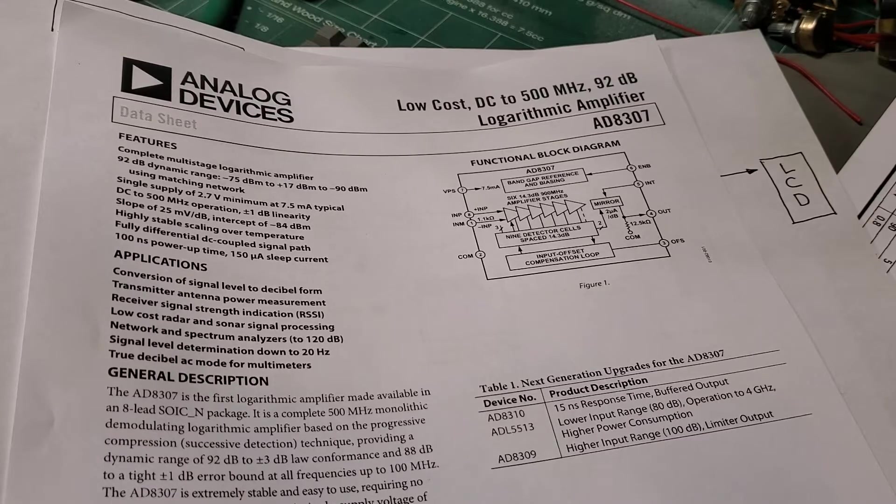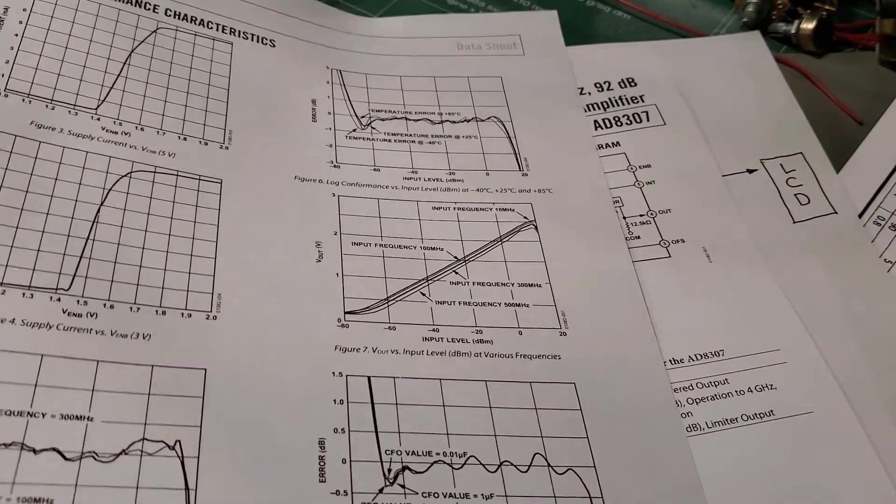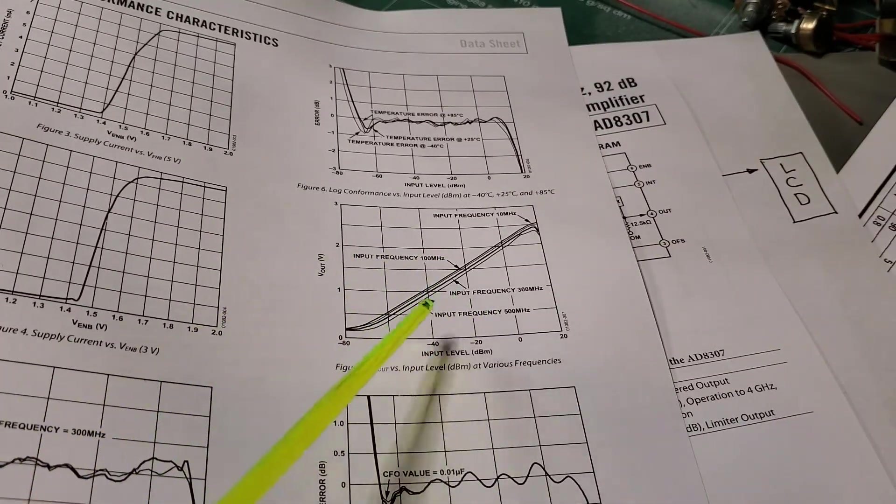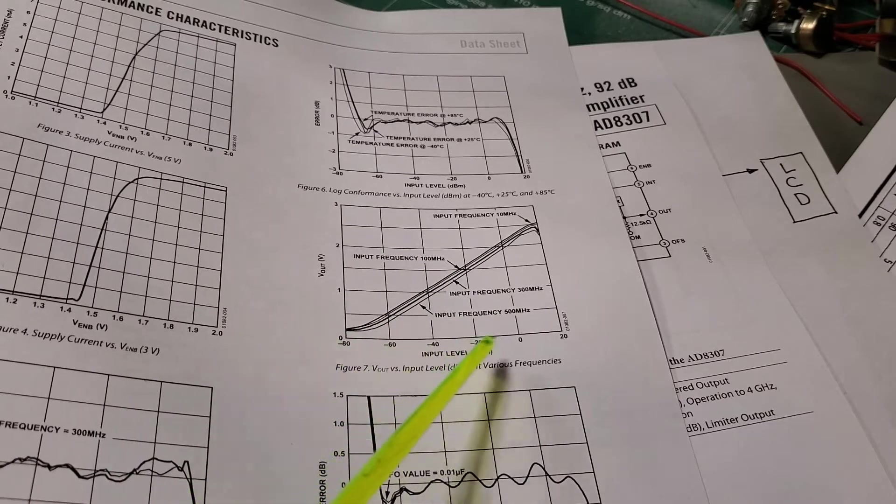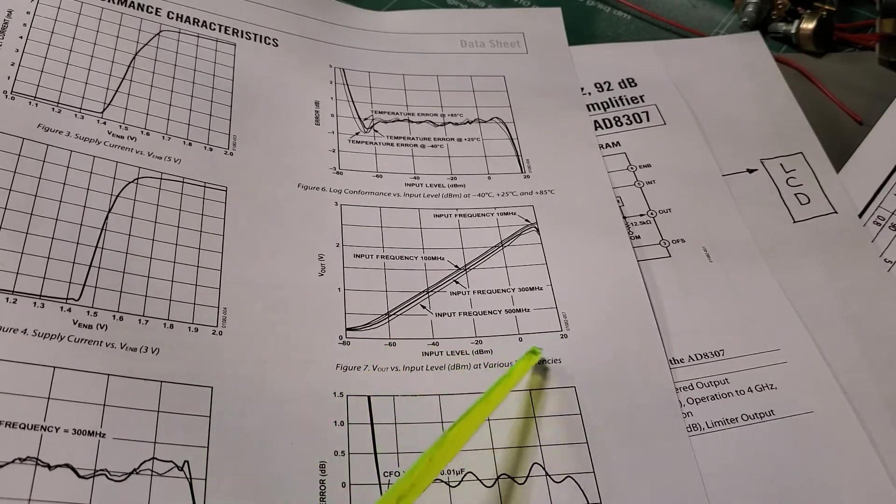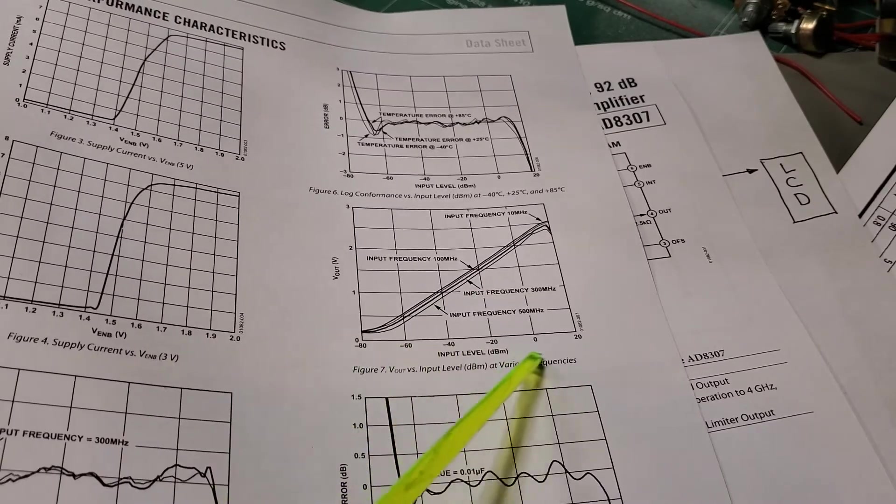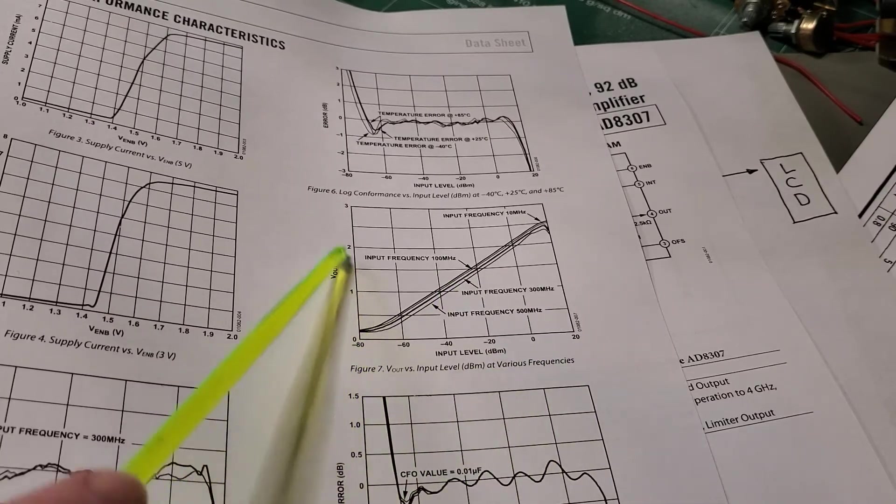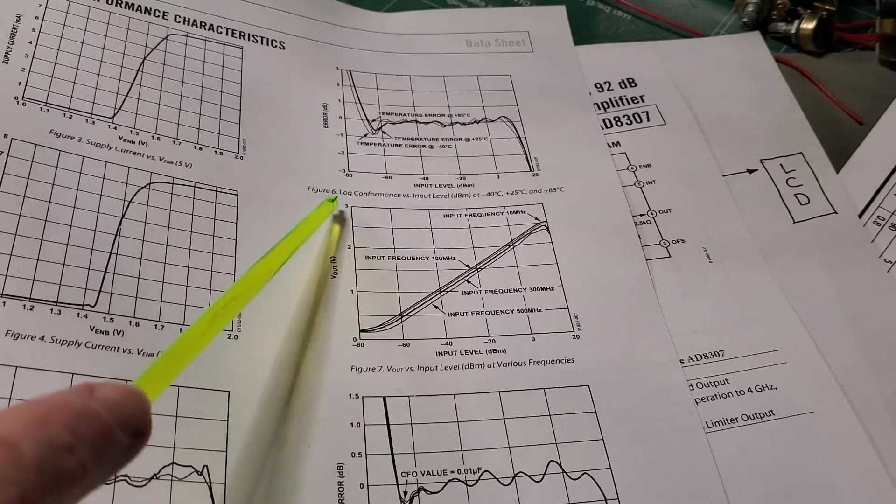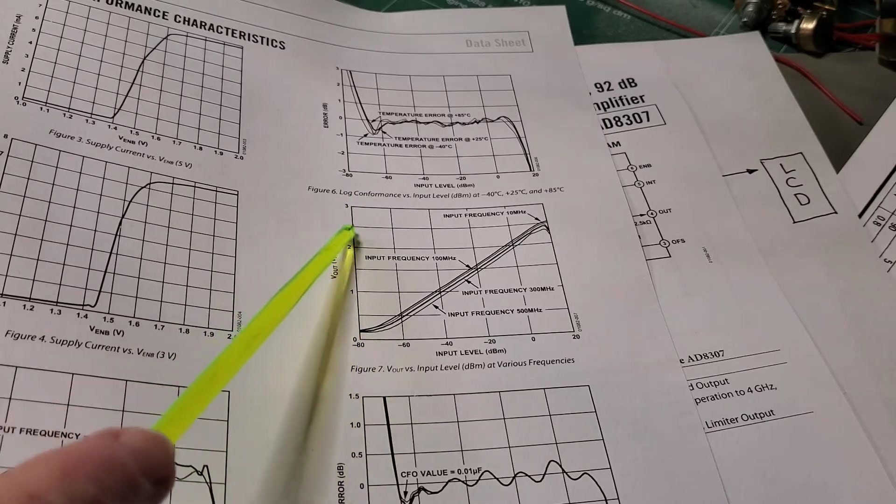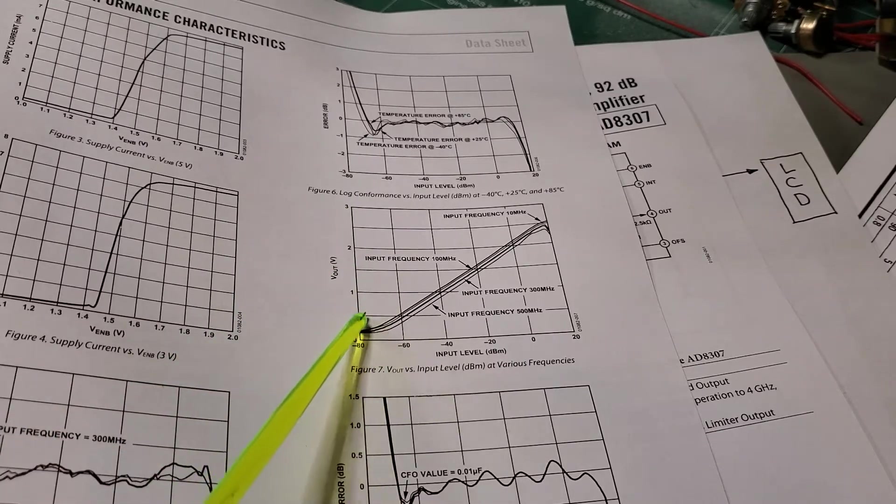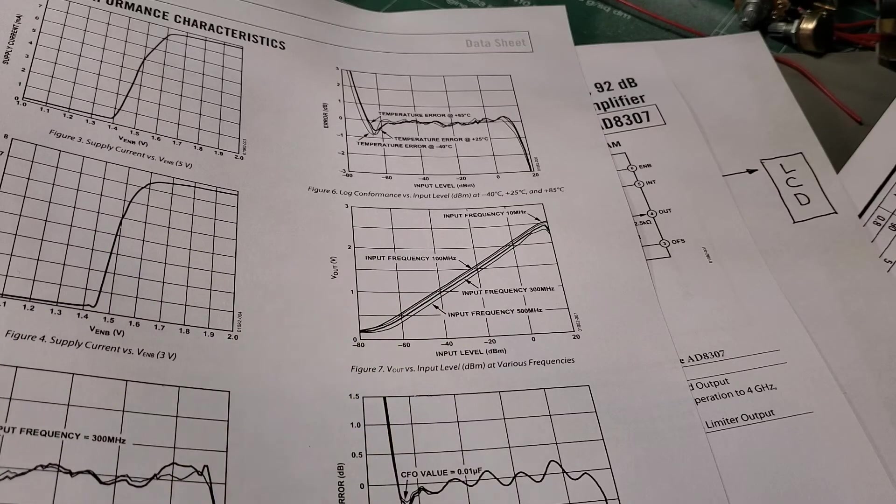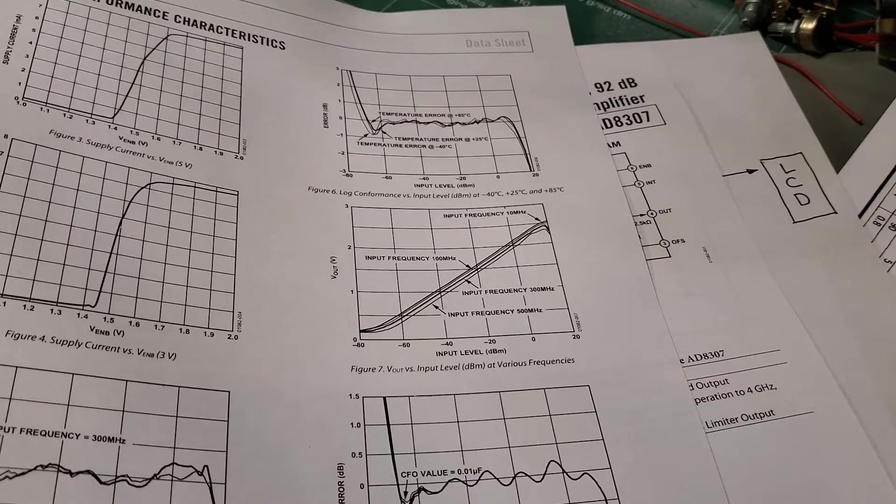So you can see here on this graph from the datasheet here. So we're looking at this particular graph here. Along the x-axis here is the input power in dBs, dBm in this case. And then on the y-axis we actually have the voltage which appears at the output port of the AD8307. So what it allows us to do is basically translate that input power into a linear, with respect to the log of the power output.